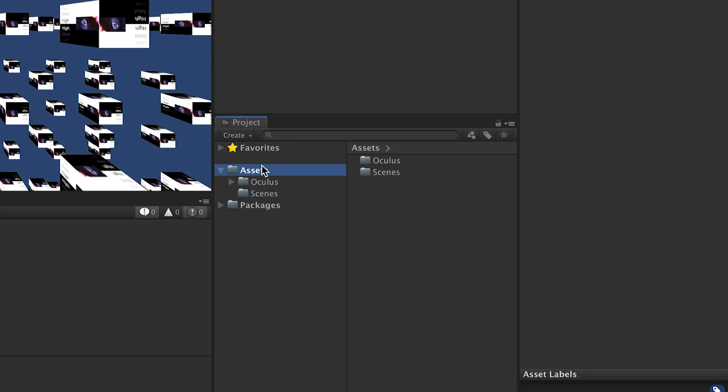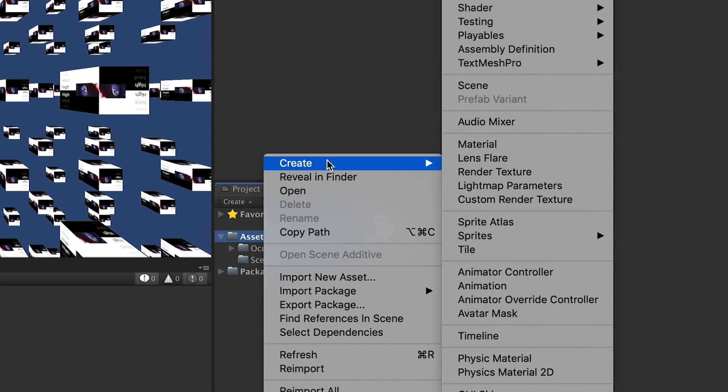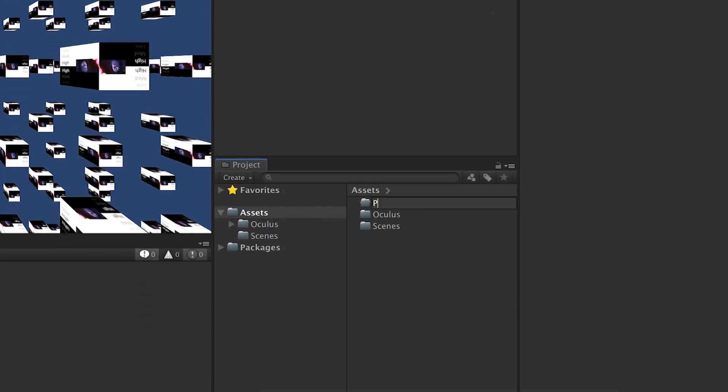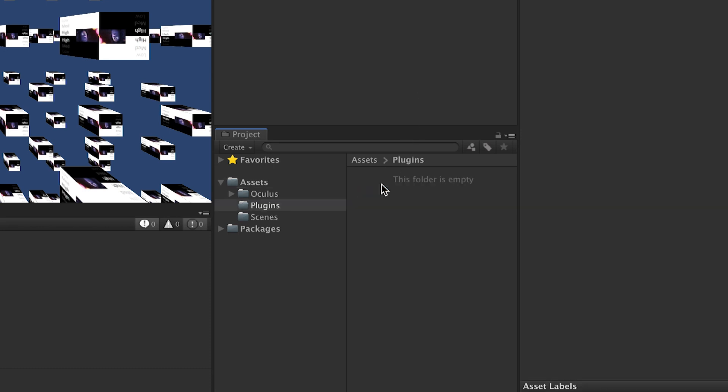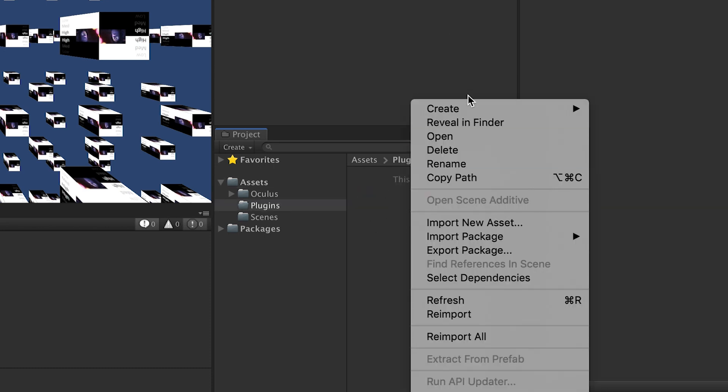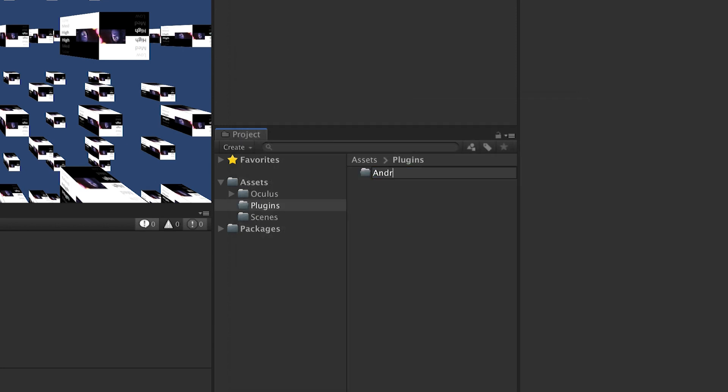So I'm here. Let's look into this Assets folder. Let's right-click, create a folder. I'm going to call it Plugins and then open this folder. We will right-click, create a folder and we're going to call it Android.